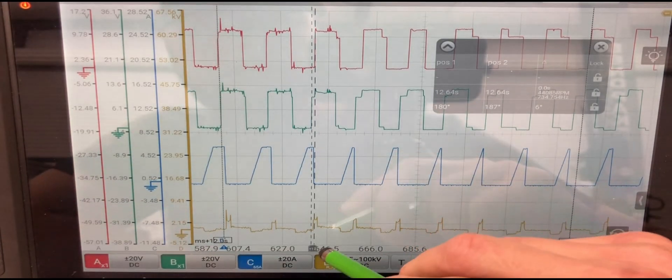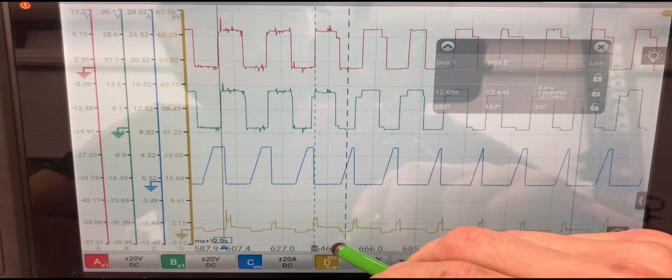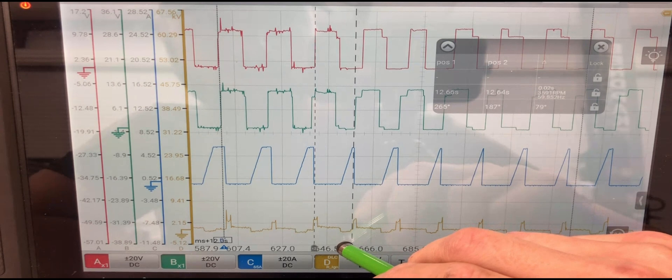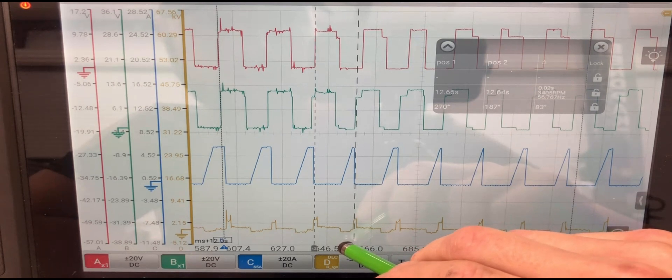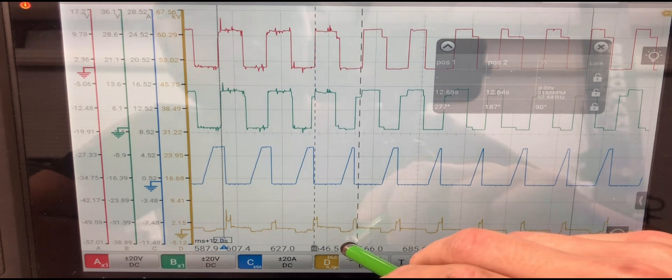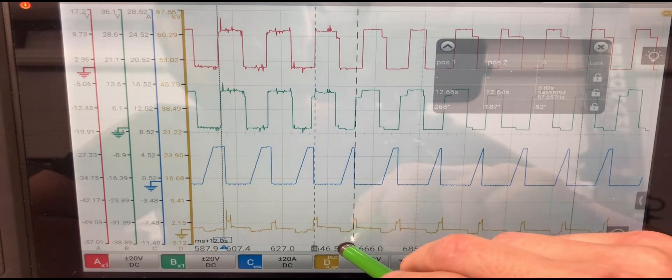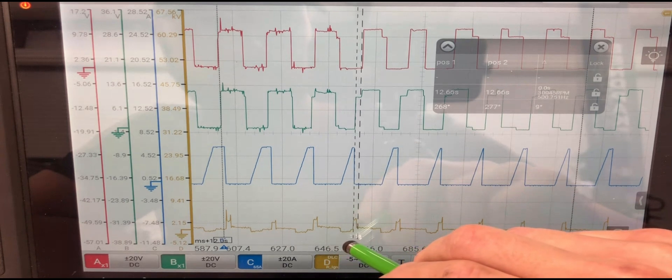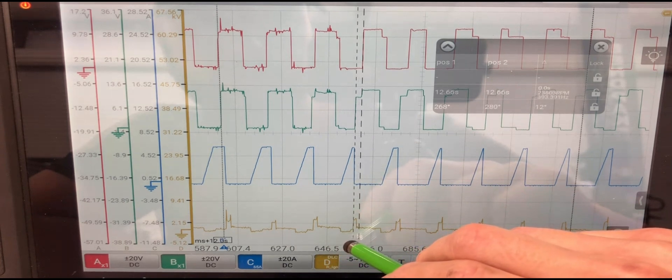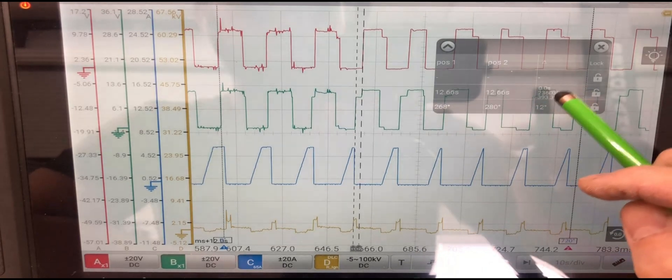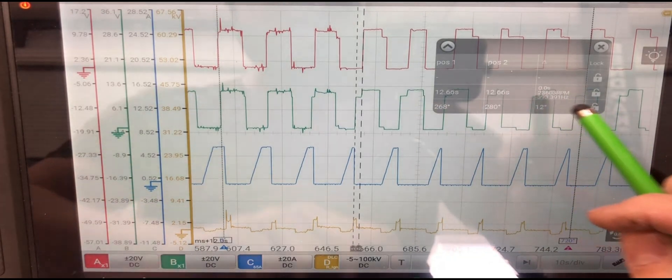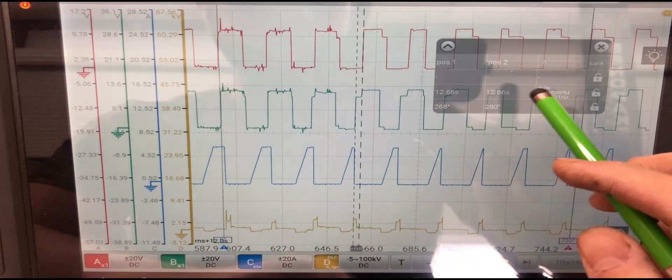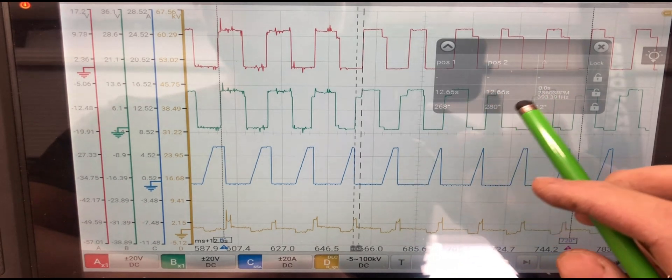And we're going to do that again and actually watch it advance to the next one. So we will line cursor one up with the beginning of the, well, to the best of my ability, to the beginning of the SPOUT line. Take cursor two, line it up to the beginning of the PIP line. And boom, 12 degrees. So within two cylinders firing, she's advanced doubly.